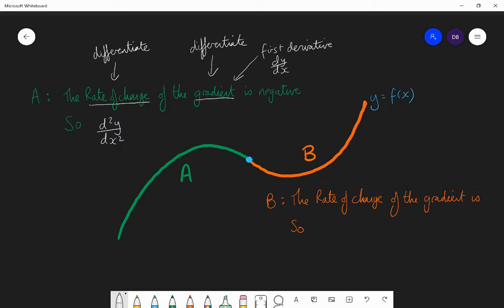The reason behind the notation d²y/dx² — why it's written that way with the squared in different places — is something you can look up and explore, or ask your maths teacher. So d²y/dx² is the notation for the second derivative. In section A, we know that is negative, so that is less than zero. Throughout A, if a curve is bending down, the second derivative will be negative.